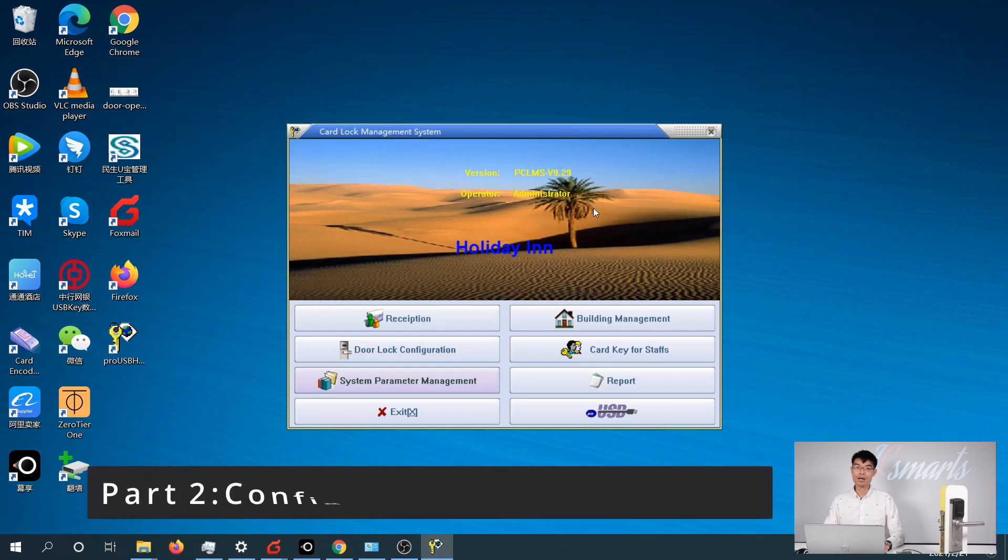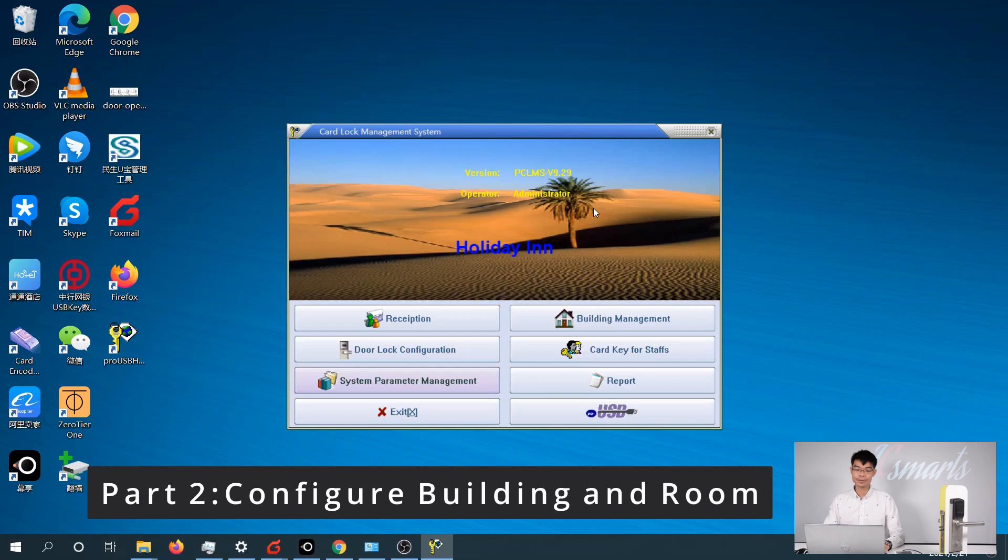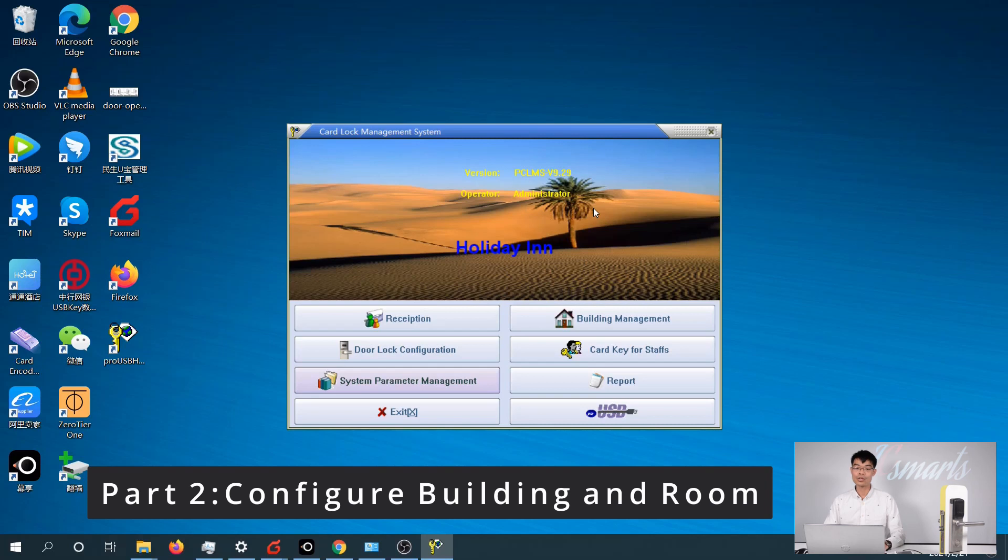Hi, this is part 2 of our hotel log software training video. Today I'm going to show you how to set up the room numbers and buildings in your software to match your real room numbers.